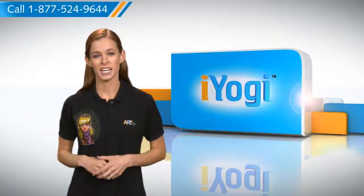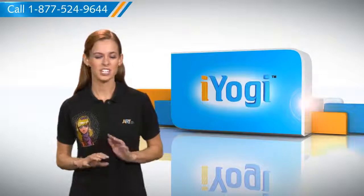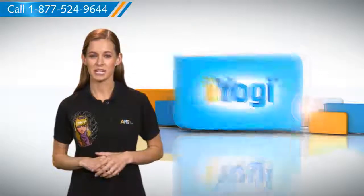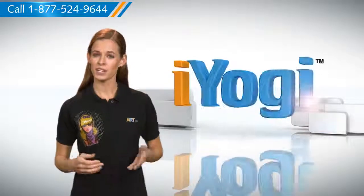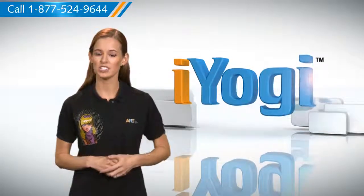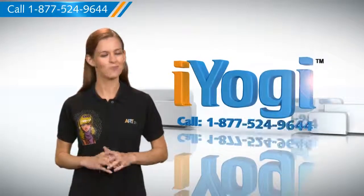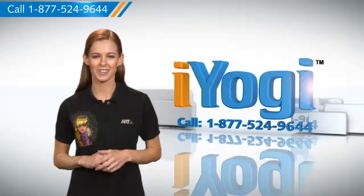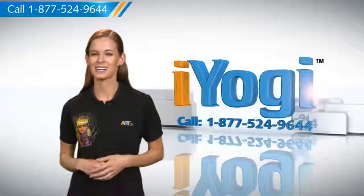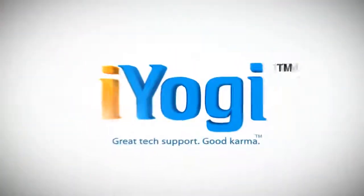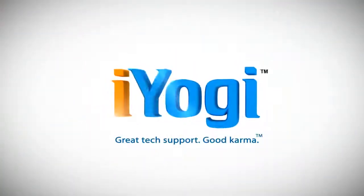That was easy! Keep watching for more such easy-to-follow tips. And if you need help for resolving issues on your PC, just call iYogi. Good Karma! Thank you!